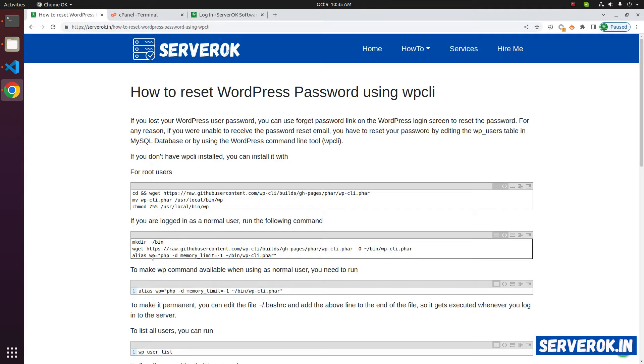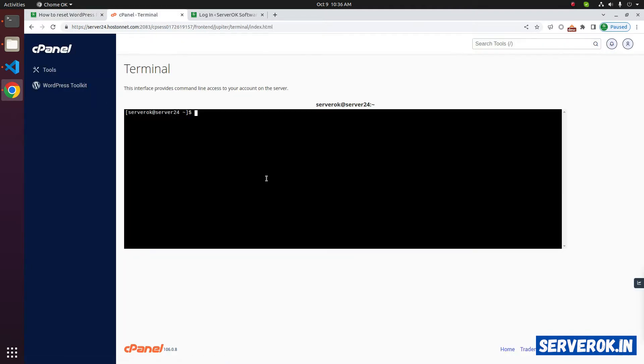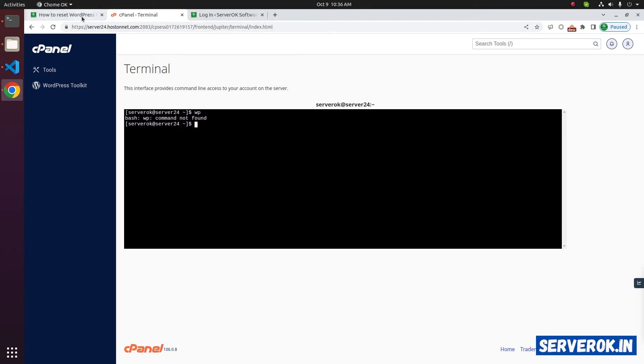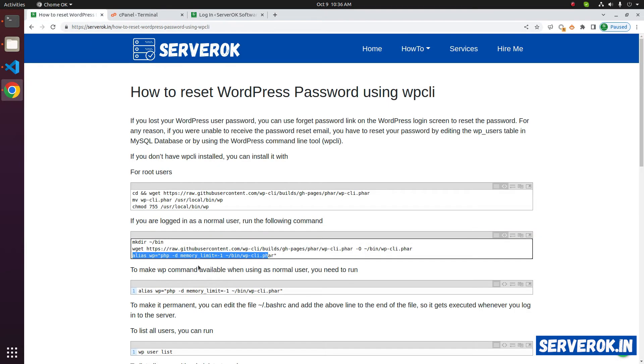In this installation instruction, the last command makes WP CLI only work for the current session. If you refresh the terminal, WP CLI will stop working. I have refreshed the terminal. Let's see if WP command is working. It is not working. To get the WP CLI working again, you have to run the alias command.